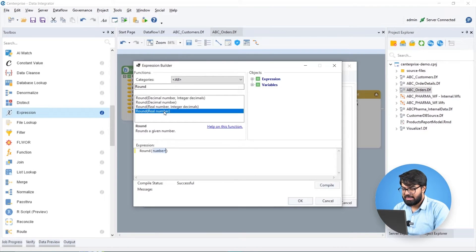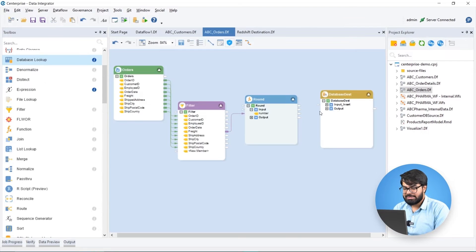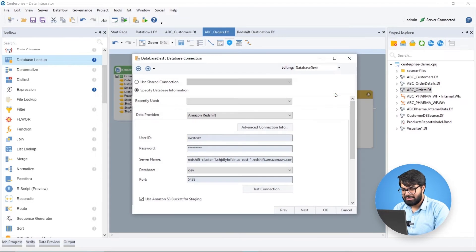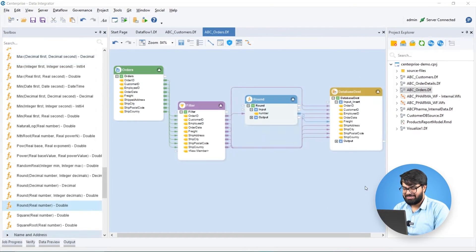The processed data is then mapped to a database destination with the built-in data provider, Amazon Redshift.